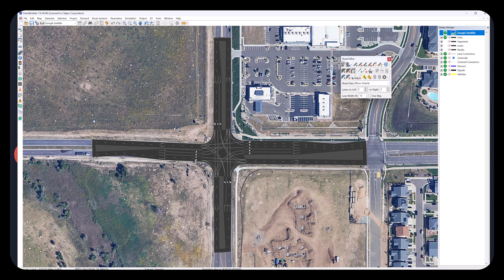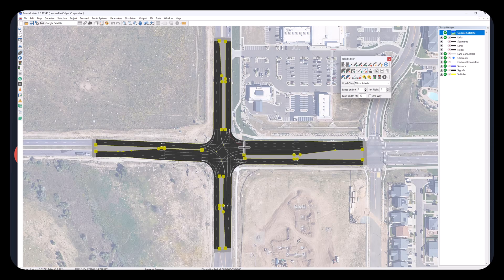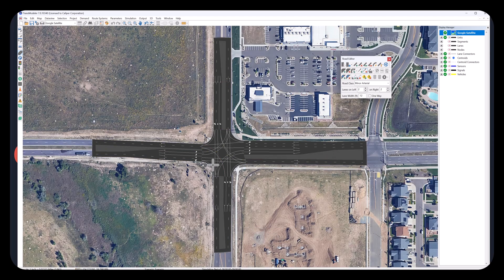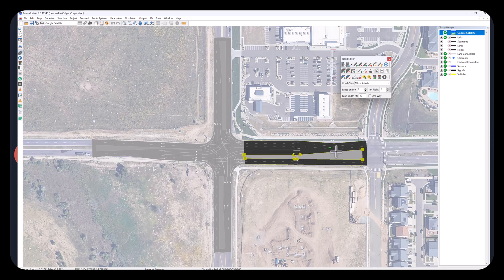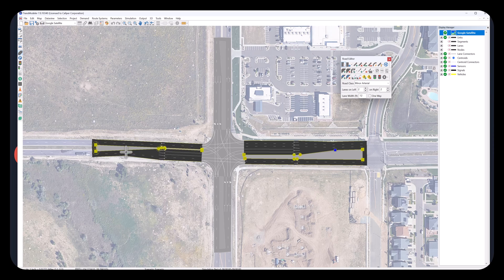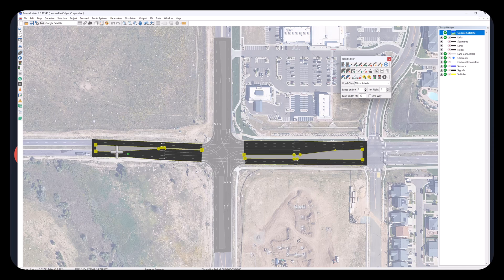Use Add Lane Connector and Delete Lane Connector tools to add or delete lane connectors. Add new shape points to adjust the curvature of the links.